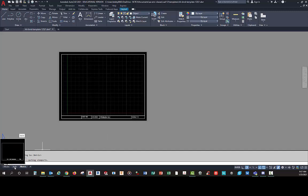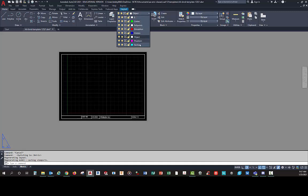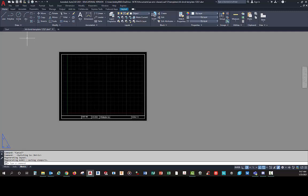This first video is about how to work with the layout tabs and adjust them. On your template you should have different layers — you might have one called 'section' for upper level classes, and one called 'hatch' for hatch patterns. Of course you also have hidden, center, objects, and phantom layers.